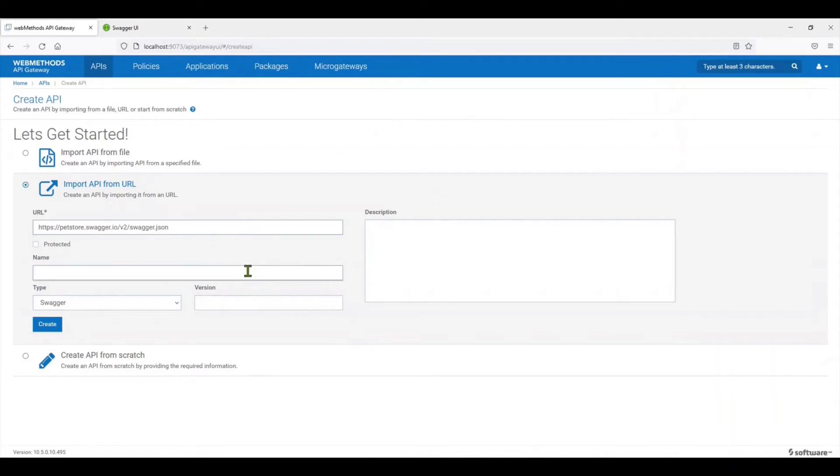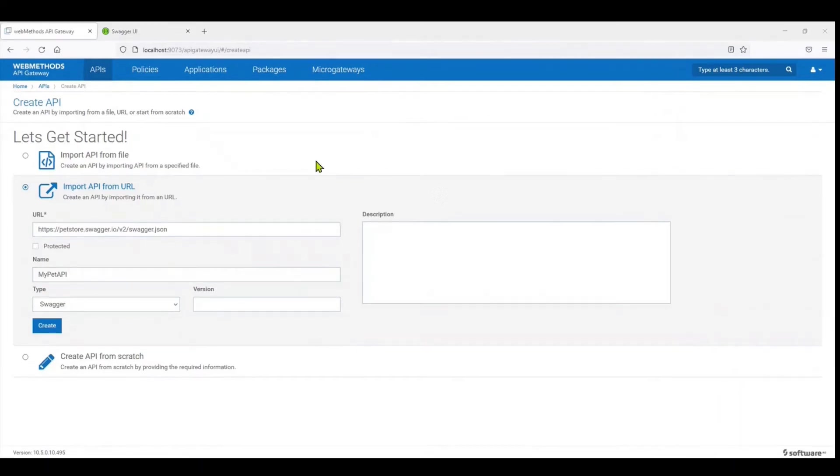Let's switch the type of the payload from Swagger, put a link to the Swagger file, and here I'll give it my API name and call it My Pet API.